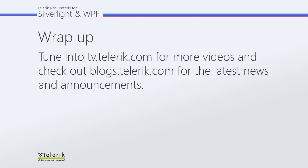As always, I hope you enjoyed this series. Please tune in to tv.telerik.com for more videos and check out blogs.telerik.com for the latest news and announcements.